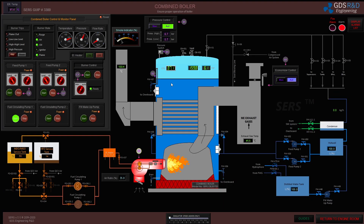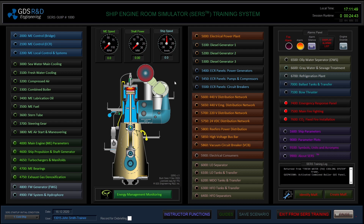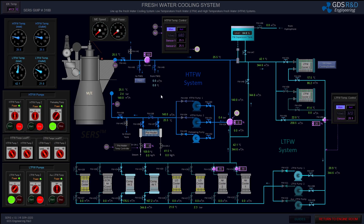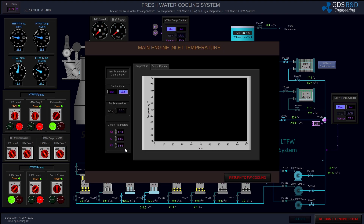I'm now switching back to the combined boiler. I will open the steam valve. These are the valves for each steam consumer — for example, separators, tanks, and other systems in the engine room. By opening these valves, I'm now able to supply steam pressure to the main engine preheater. I will open the outlet valve of the main engine preheater.